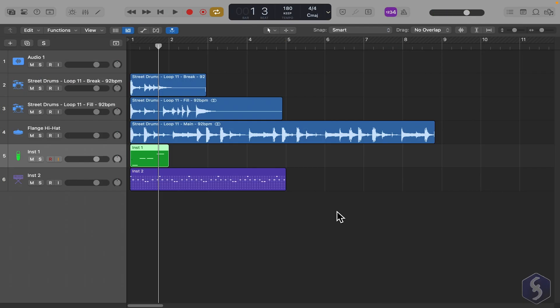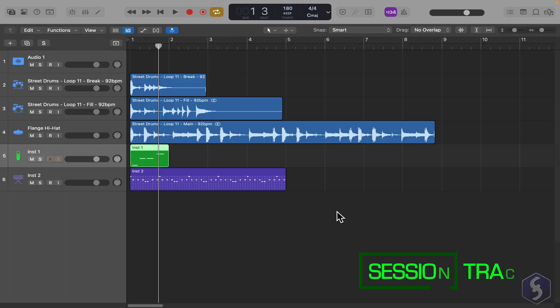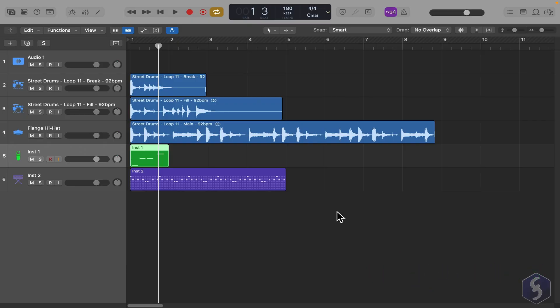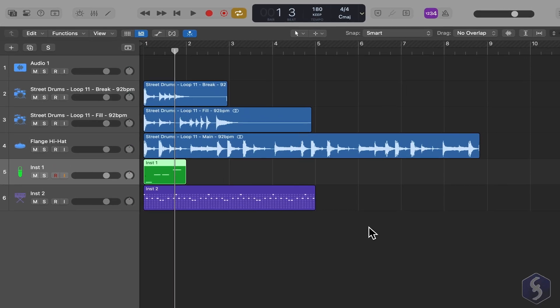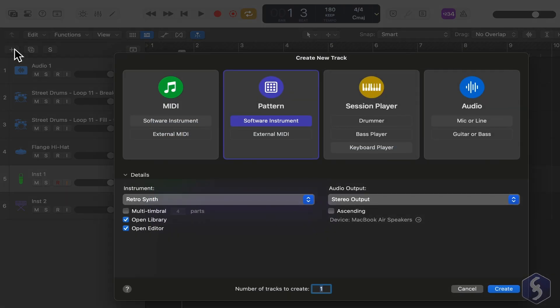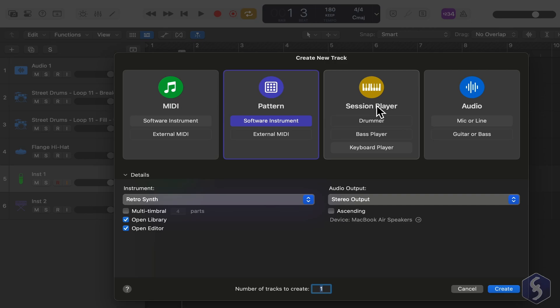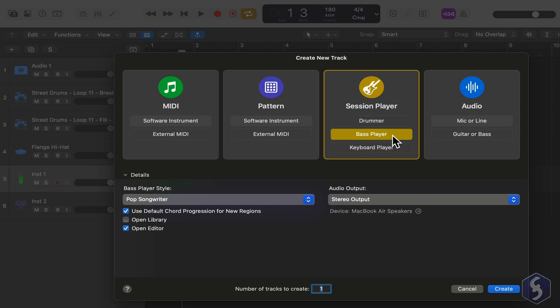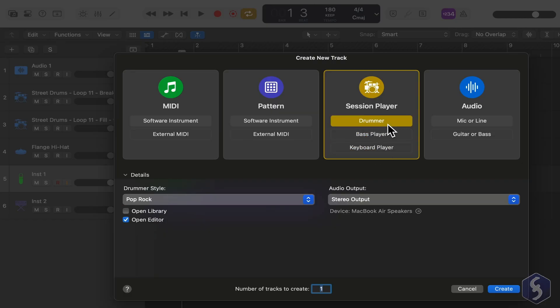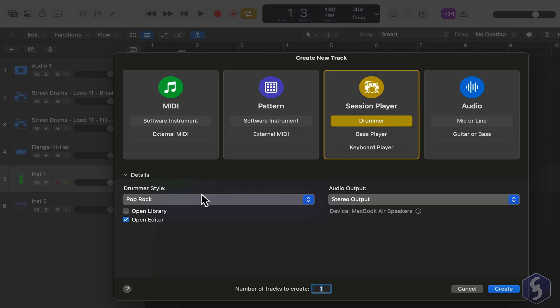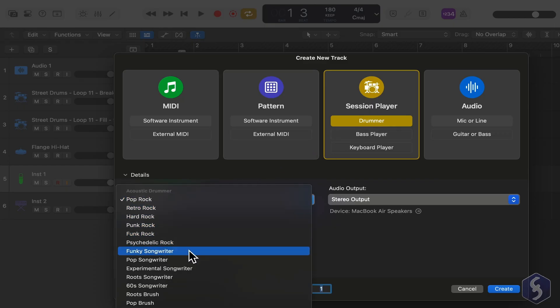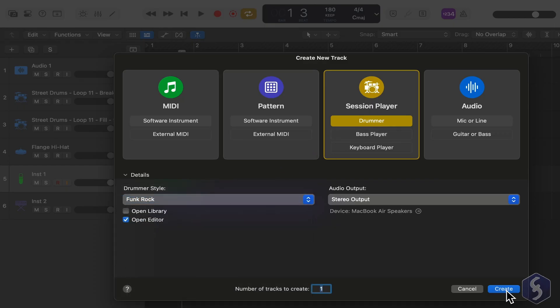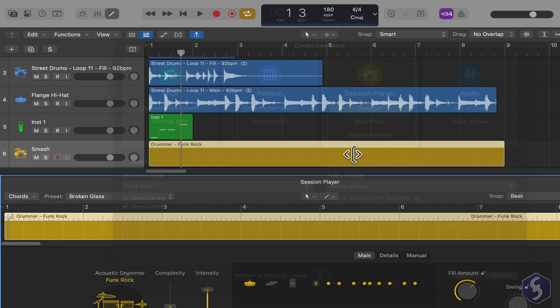You can add session player tracks to create drums and loops quickly with the help of Apple AI. Click the plus button to create a new track. Select session player in yellow and select between drummer for percussions and drums, bass player for bass lines, and keyboard player for pianos. Let's select drummer and choose the genre and stereo output at the bottom, then go to Create.